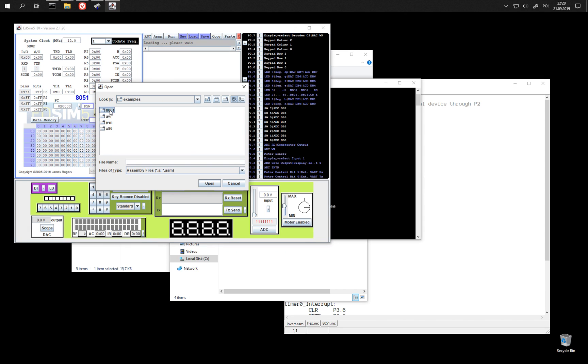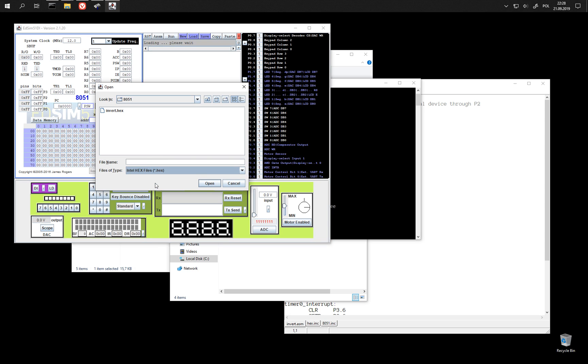Let's find the example. We want to load the hex file.